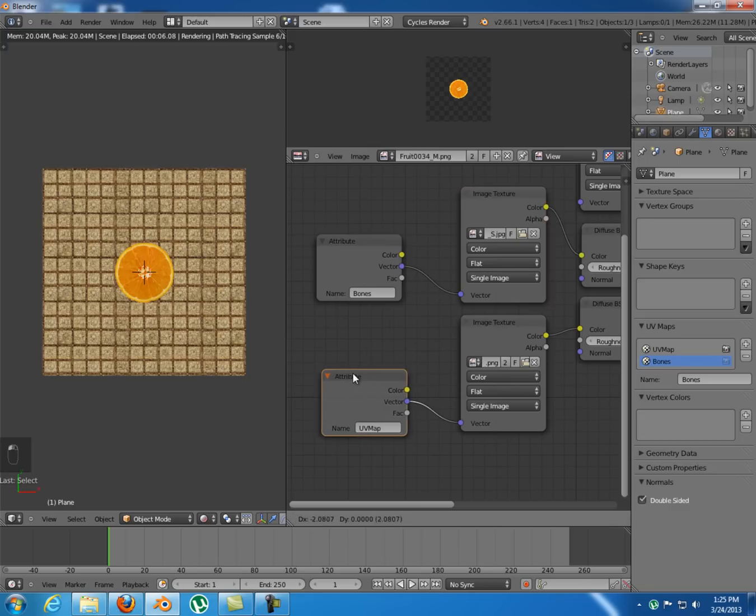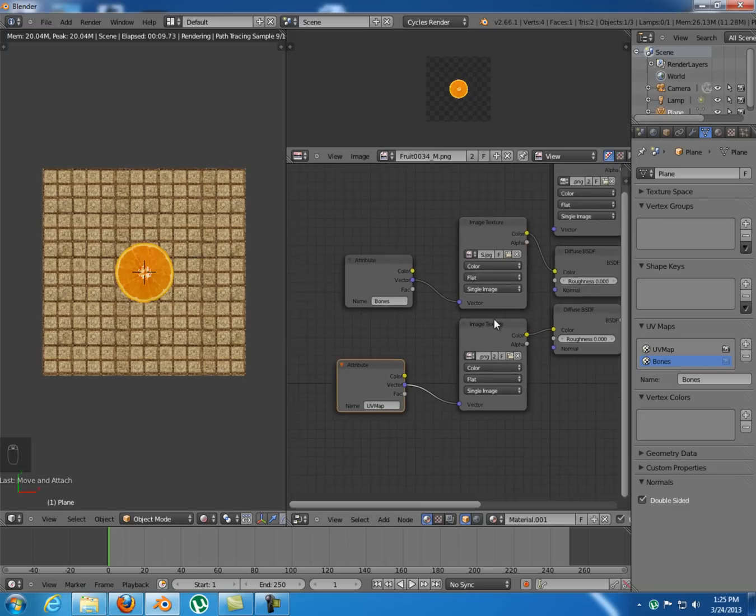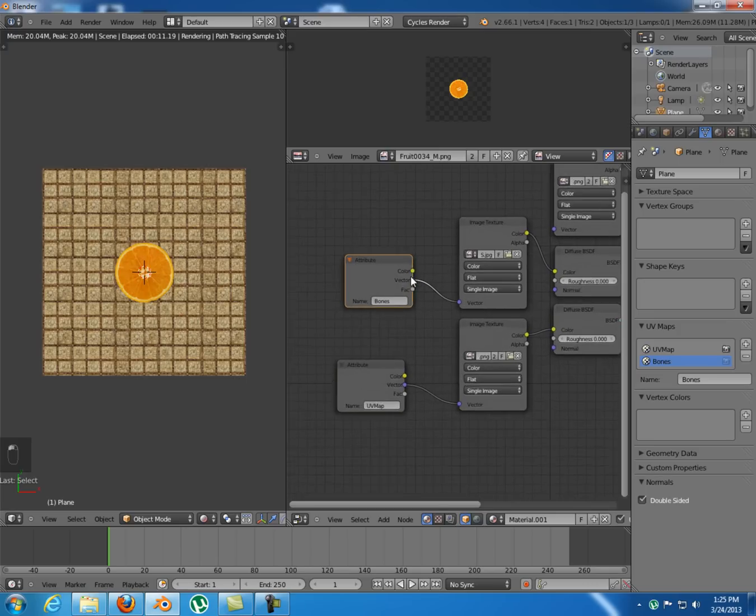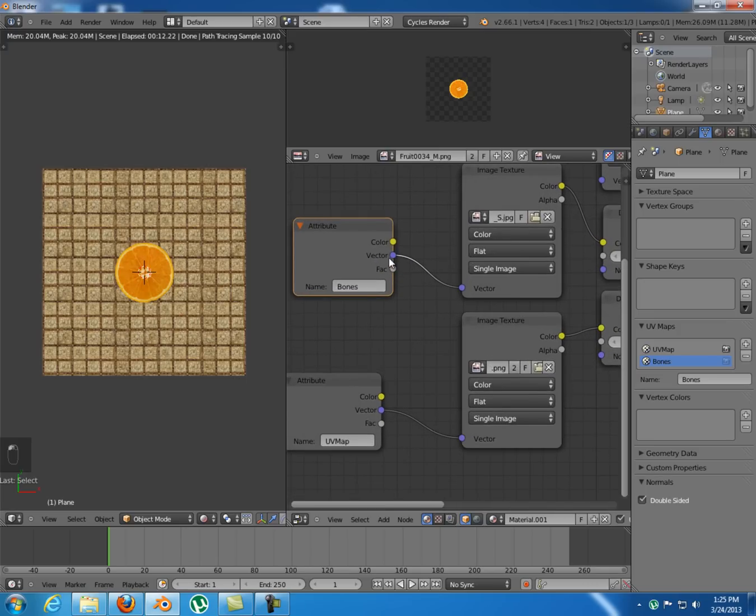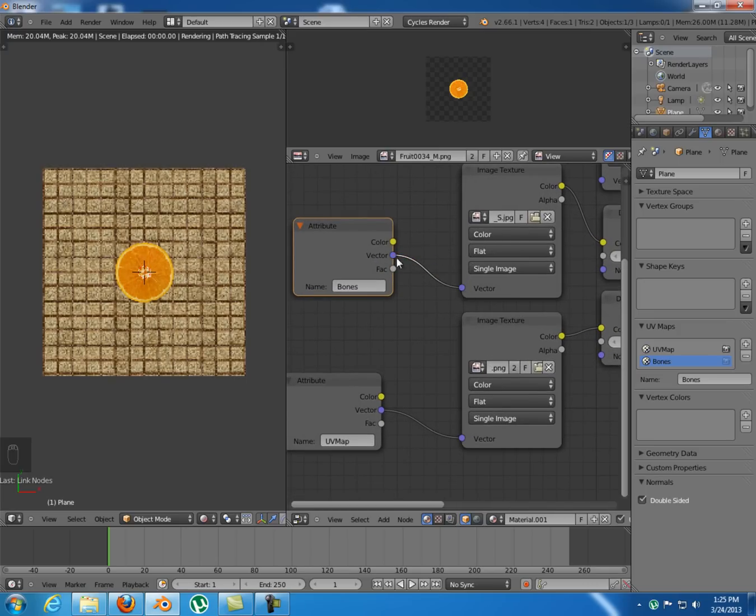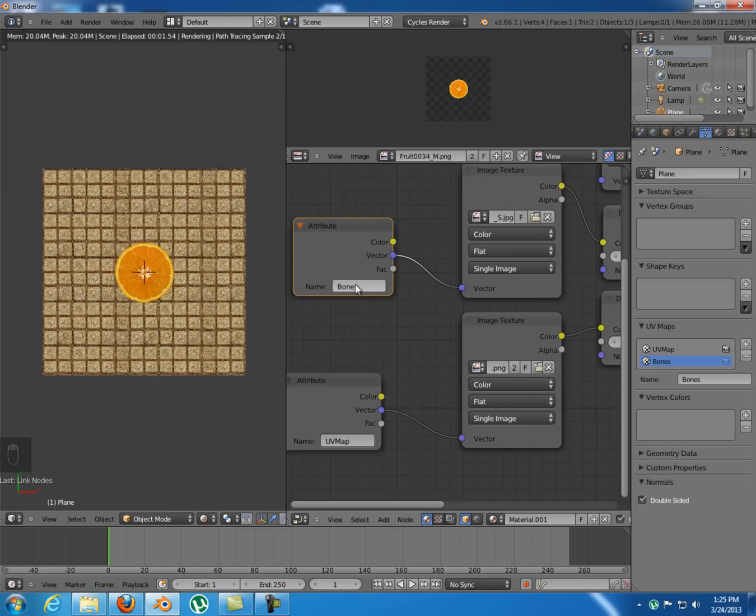So basically that's how you do that in Cycles. You just add an attribute element, you take the vector, plug it in there, blue to blue, and type the name that you want.